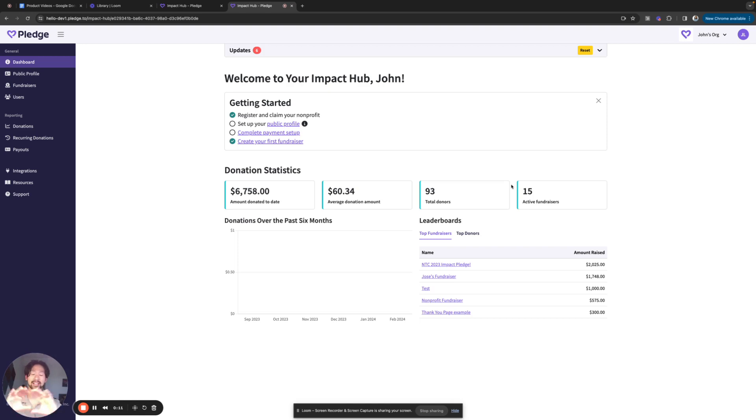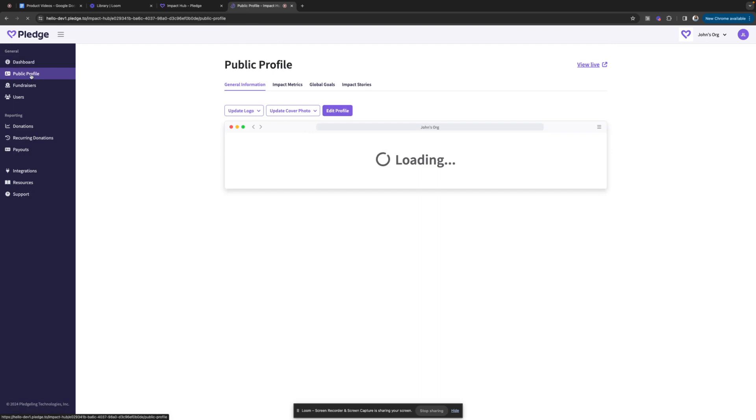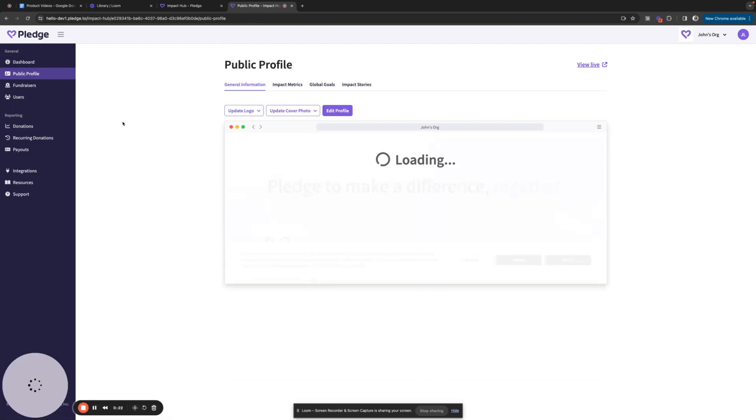Right now, I'm in an example organization page. I'm in the account in the dashboard right in the Impact Hub. So the first place you're going to want to go is over here to the public profile page. I'll click on public profile.